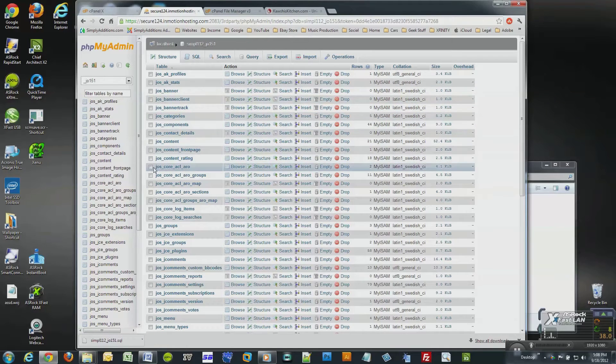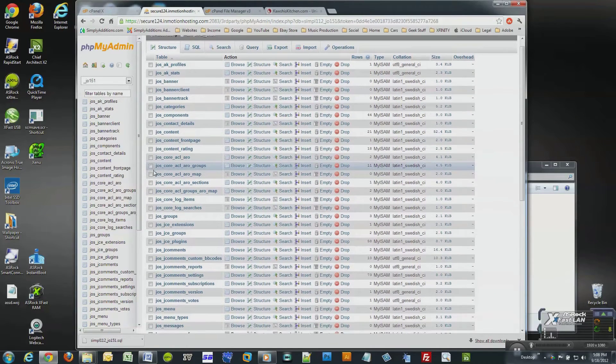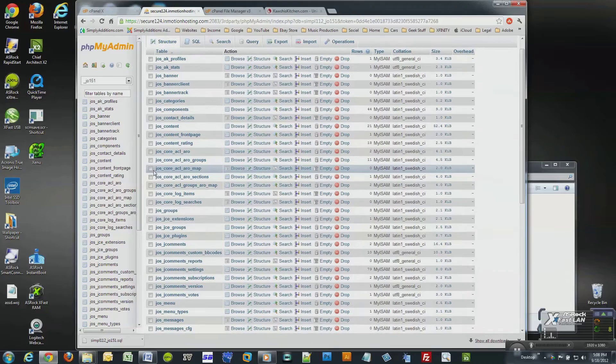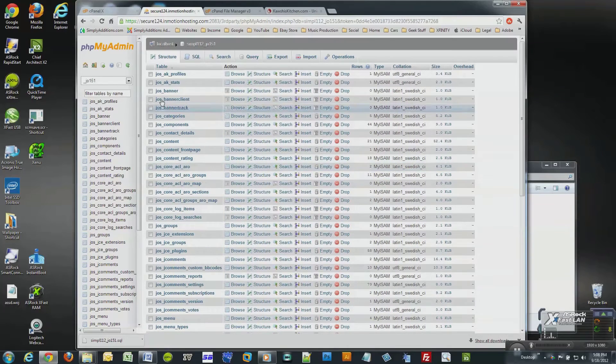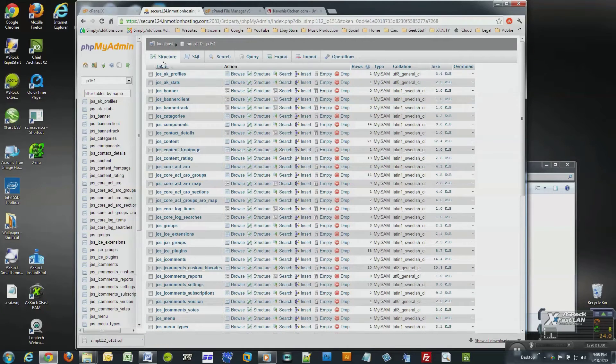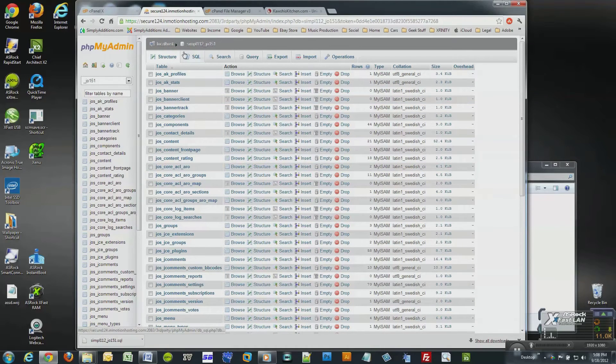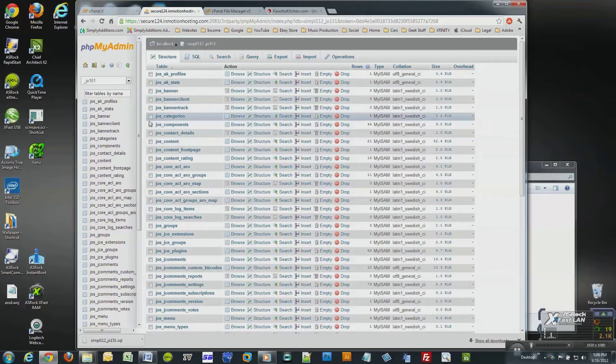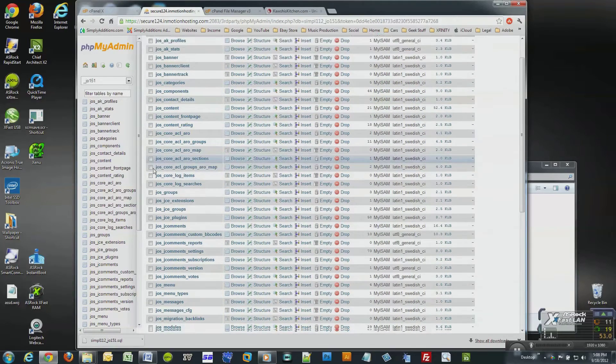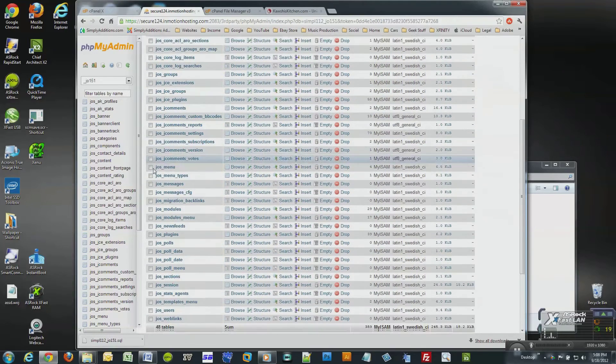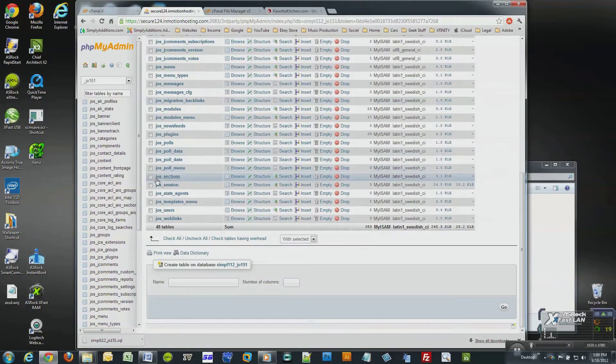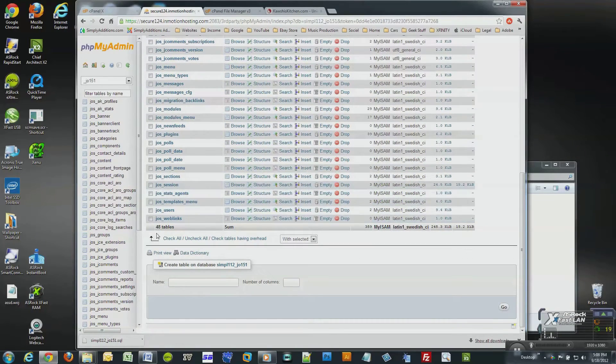Up on top I select my database name. Now I have a list with a whole bunch of tables with checkboxes. What I'm going to do is select all the checkboxes by clicking on the option select all on the bottom of the screen.